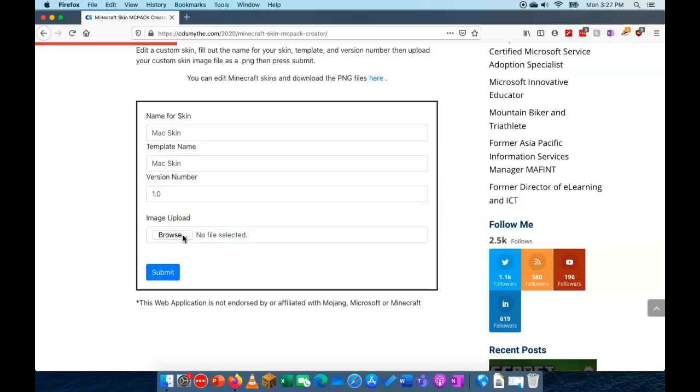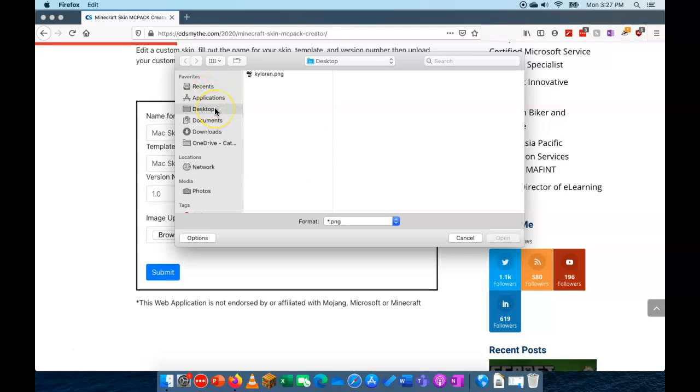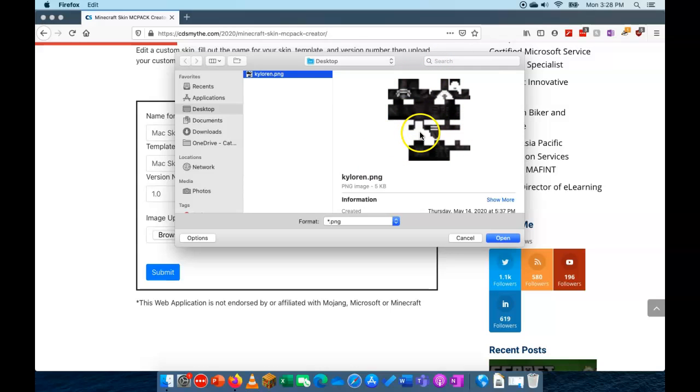So remember this is the PNG file that you can create. MinecraftSkins.net is a really good place where you can create your own or download some freebies. So I downloaded this one here called Kylo Ren. It's just a PNG file and you can see it's all expanded. It doesn't really look like Kylo Ren at the moment but this is just what a skin PNG looks like. So if I choose that skin there and open.